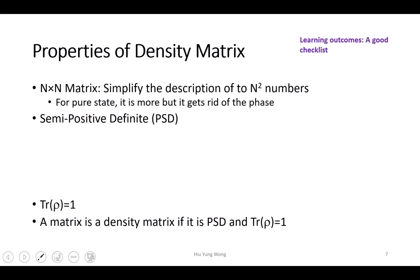We'll stay on density matrix and continue from here. So what is the property of a density matrix? The property of a density matrix is that it is n by n. For example, for a qubit, the density matrix must be two by two because n equals two. That's the dimension of the space.